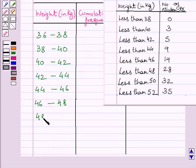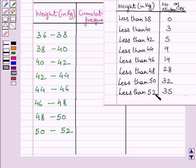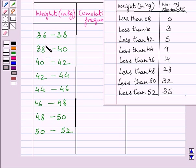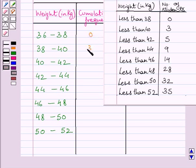So we can write the class intervals as 36–38, 38–40, 40–42, 42–44, 44–46, 46–48, 48–50, and 50–52. These are continuous intervals where the upper limit of one interval is the lower limit of the next. The corresponding cumulative frequencies are 0, 3, 5, 9, 14, 28, 32, and 35.